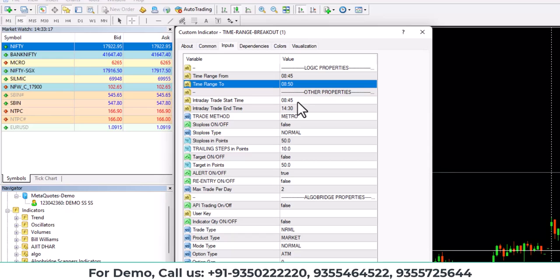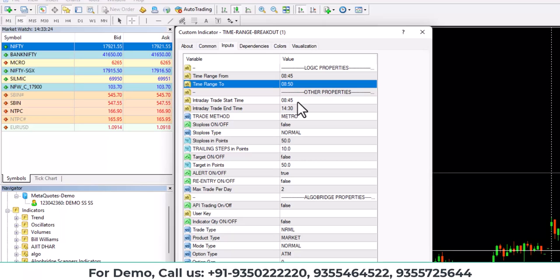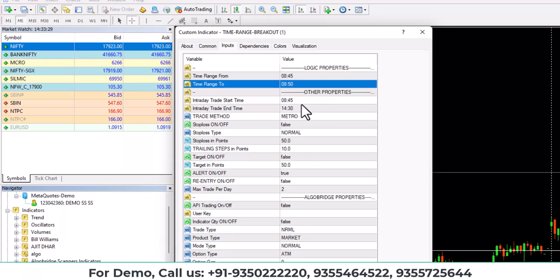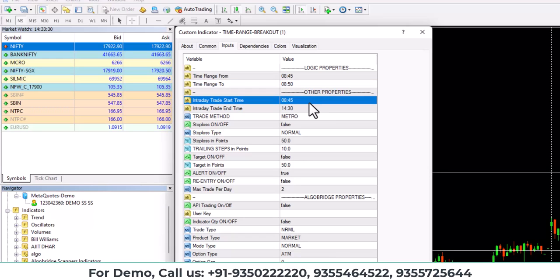Why I'm putting 845 and 850 is because MT4 server time is 30 minutes faster than Indian server time. So 845 means 915 as per Indian server time. So now I put 845 and 850.